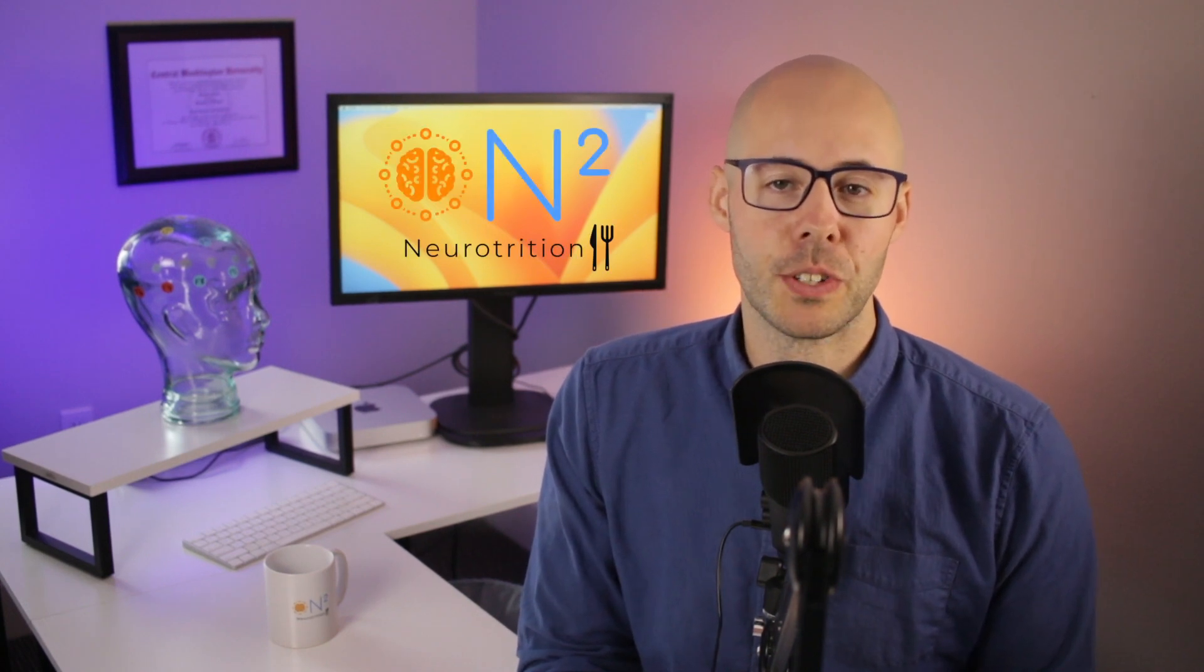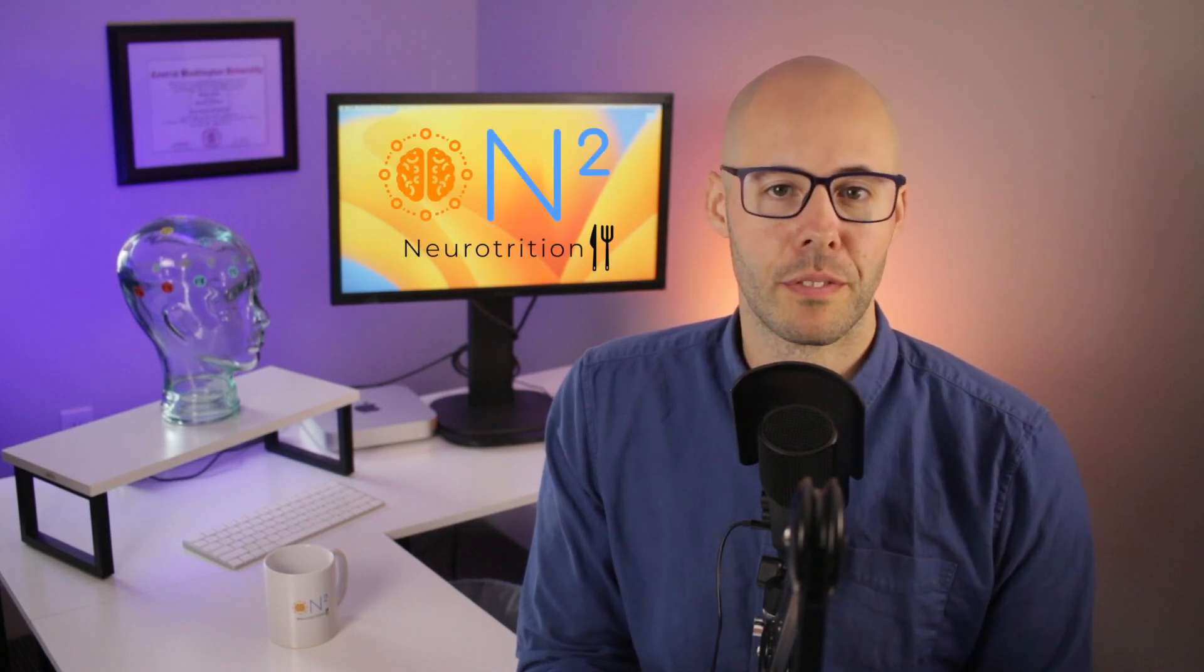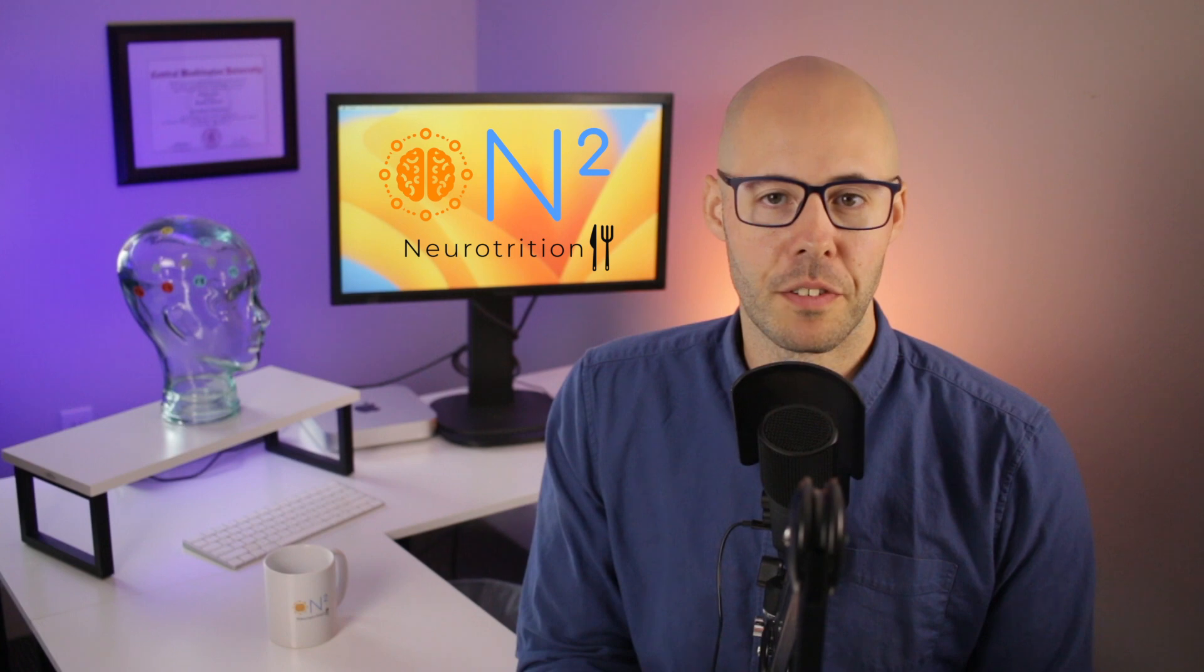Hi, I'm Dwayne Goins, registered dietitian and owner of Neurotrition, where I offer nutrition and neurofeedback services.